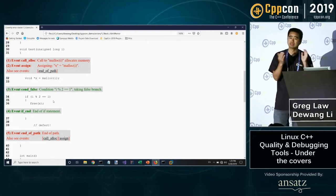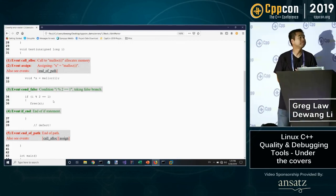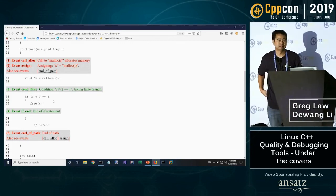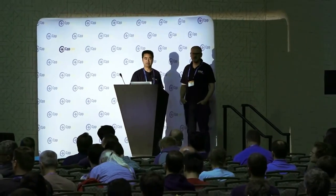That's static analysis. Thanks everyone. We're over time, but thanks very much everyone.